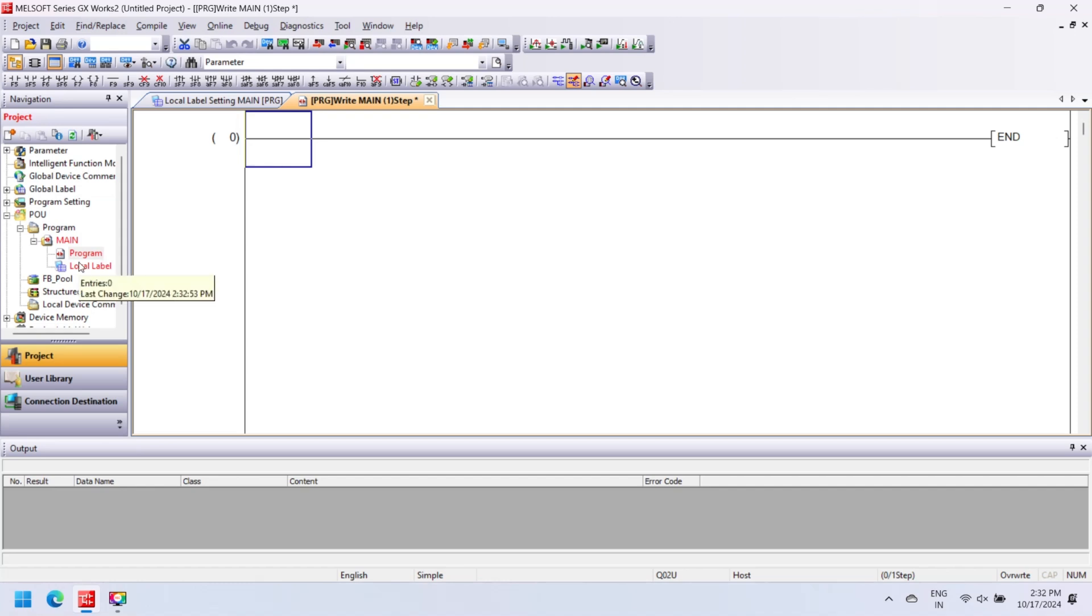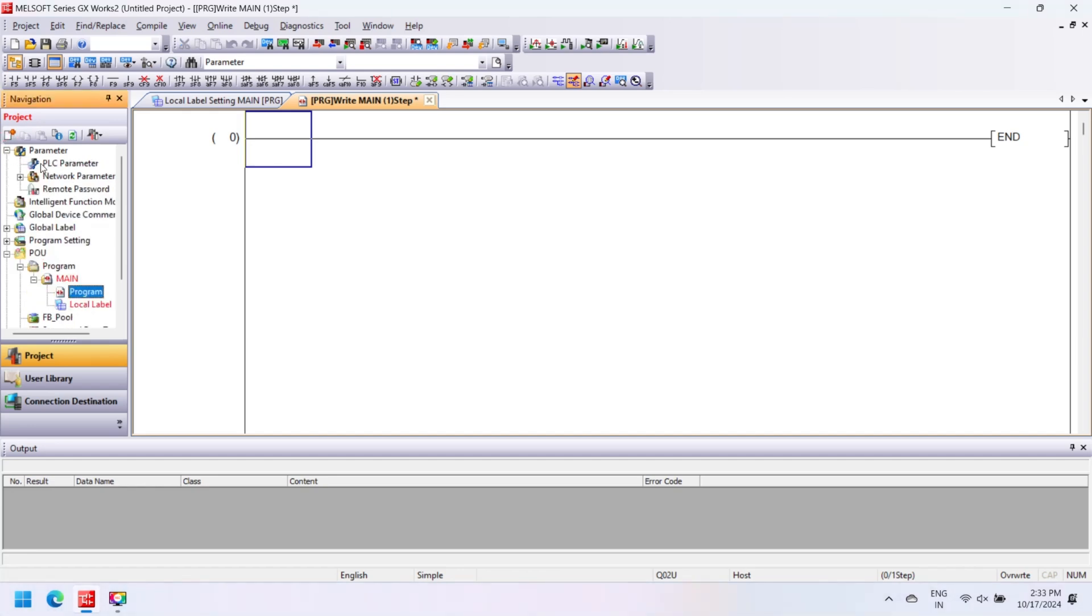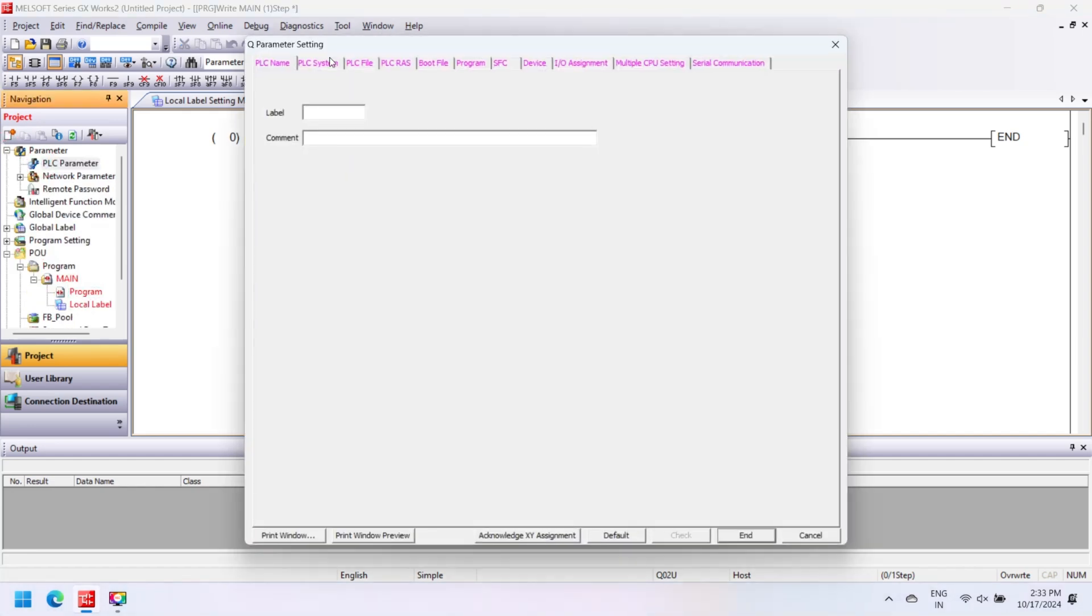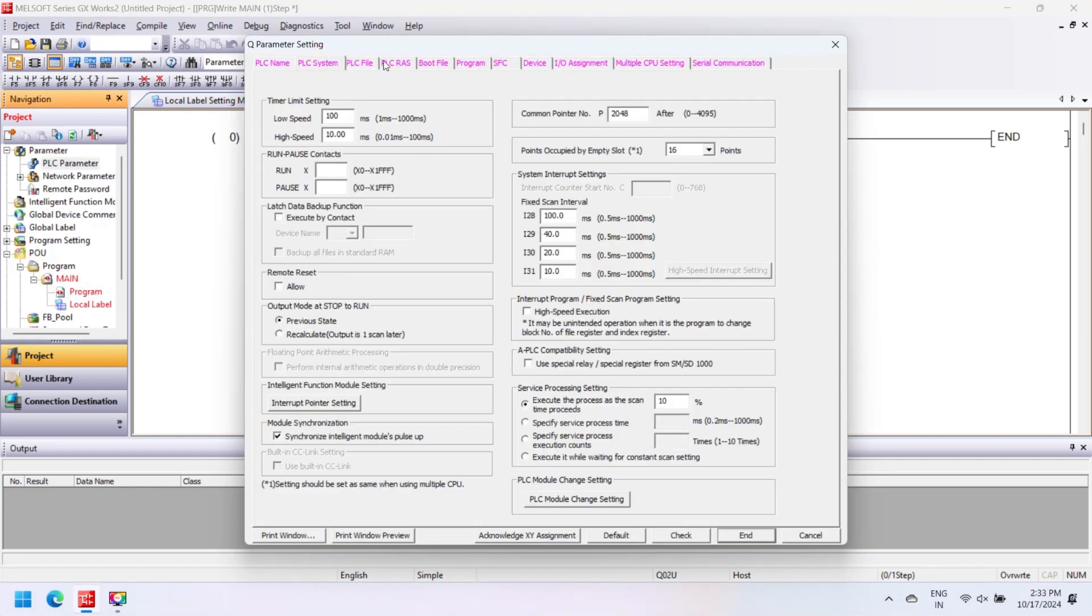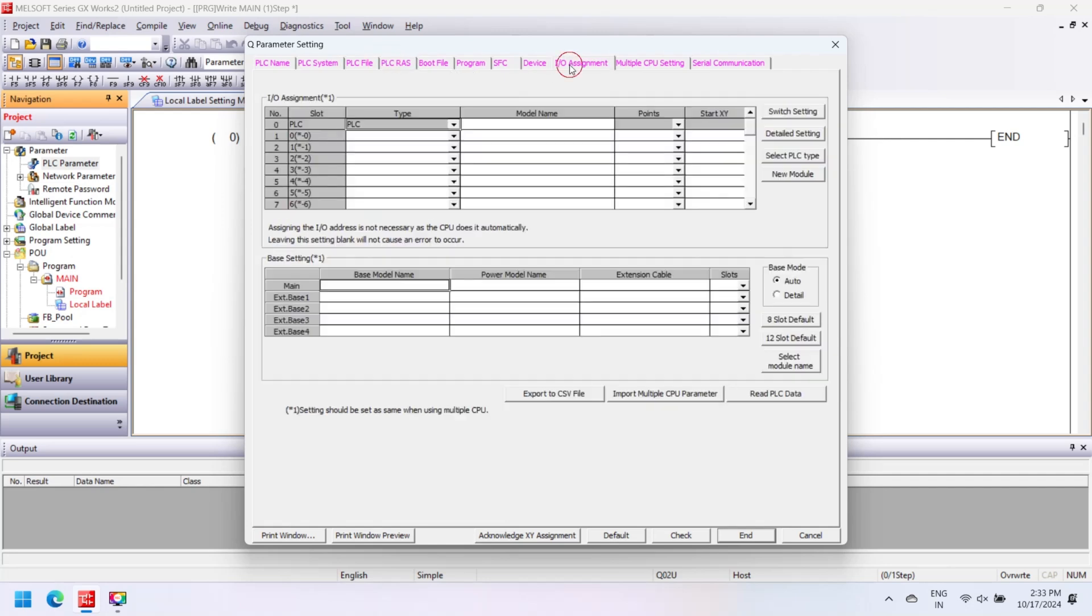Open your GX Works 2 and click File, New, or press Ctrl+N. You can set PLC parameter settings of Mitsubishi PLC in GX Works 2 like PLC name.